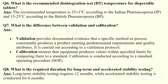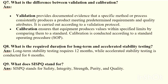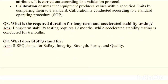What is the required duration for long-term and accelerated stability studies? There are different types of stability studies. For long-term stability studies, the required duration is 12 months. For accelerated stability studies, it is 6 months.